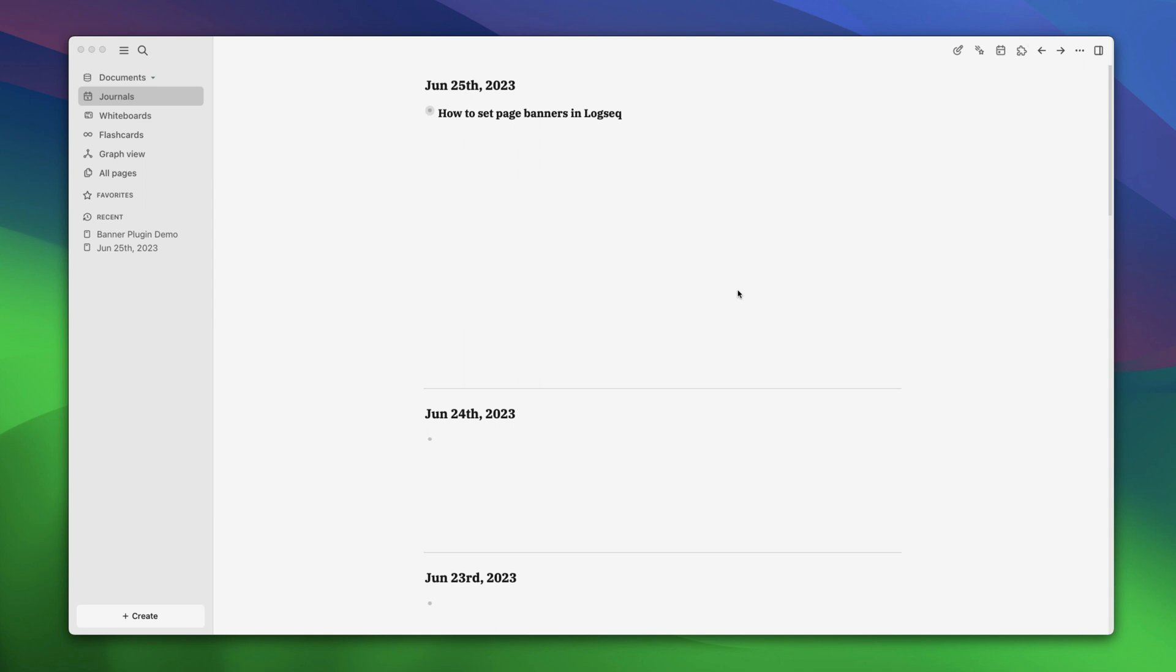Logseq is not just a great note-taking app for personal knowledge management, but it's also incredibly customizable with the help of themes and plugins. One of our favorite plugins is the Banners for Logseq plugin, which allows you to add page banners in Logseq, just like you see them in Notion.